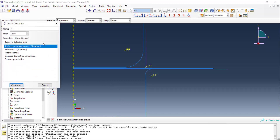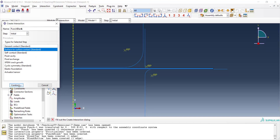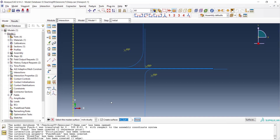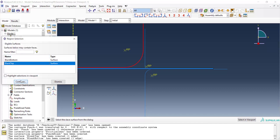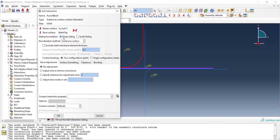We create the first interaction between the punch and blank. The interaction type is surface-to-surface and we use Abaqus Standard. We choose the initial step so the interaction is active in all steps. We select the master surface, which is the rigid punch surface shown in yellow, and the slave surface is the top face of the blank. We also apply finite sliding and assign the punch-blank interaction property.